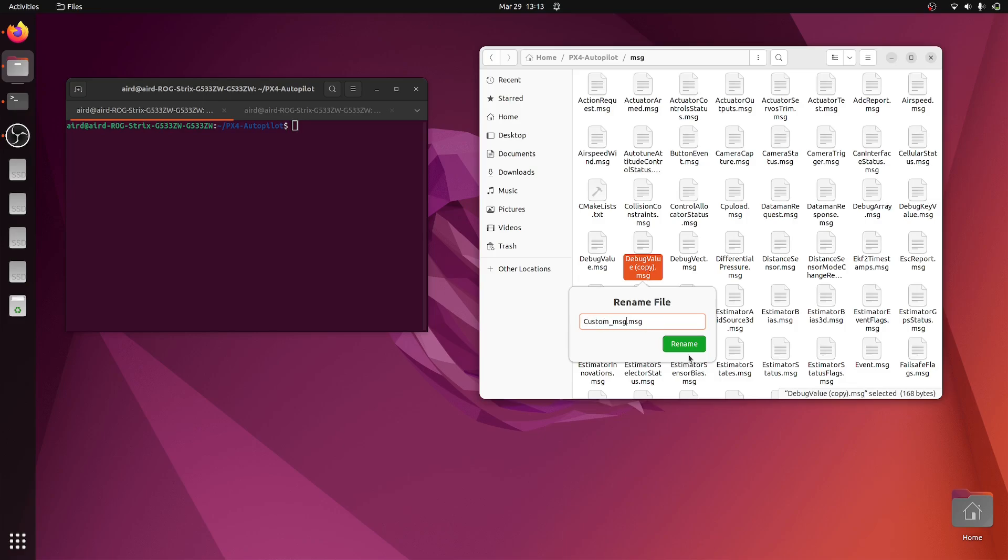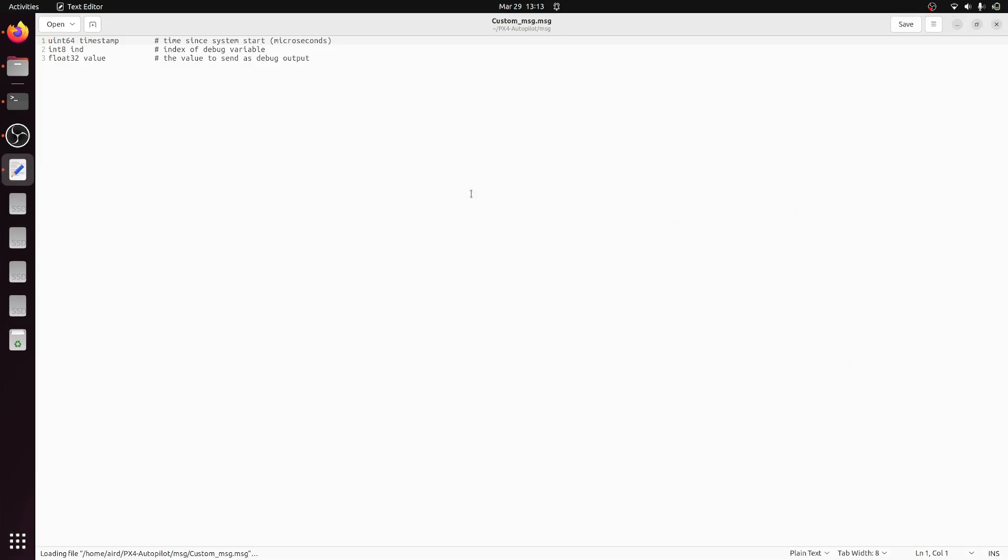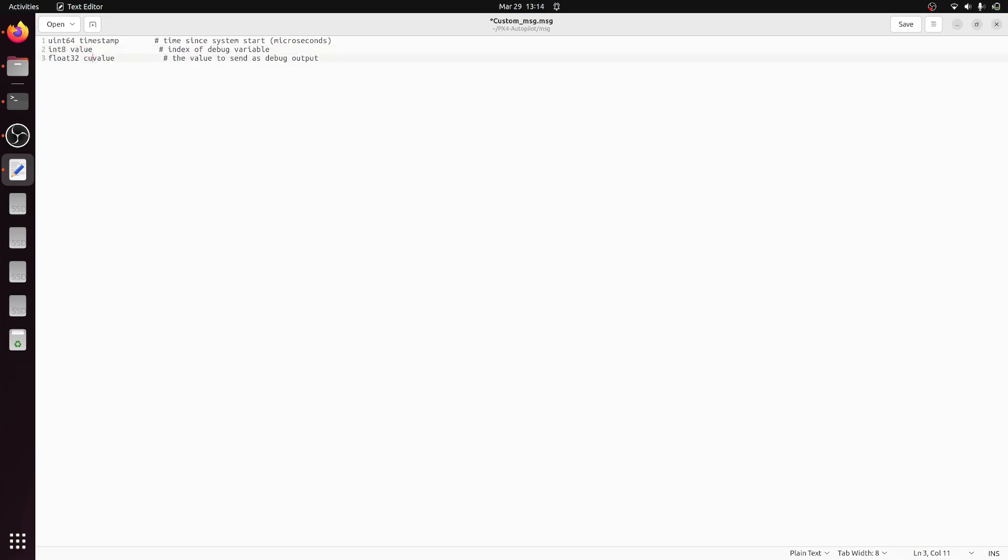This is our custom message file. Now inside that, let's say we have the timestamp, then let's make this value and custom_value. You can write whatever you want. I've just given this value and custom_value. Let's save this file.